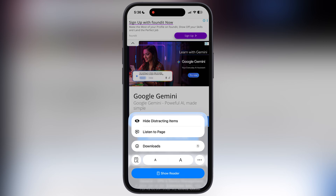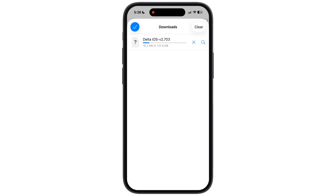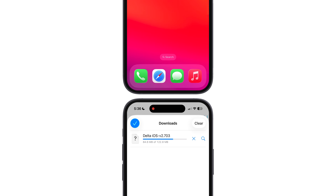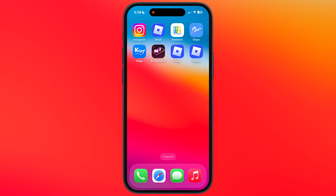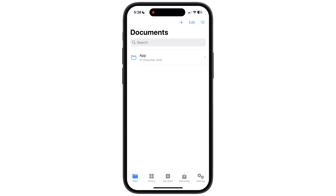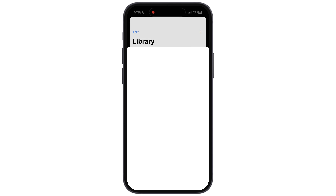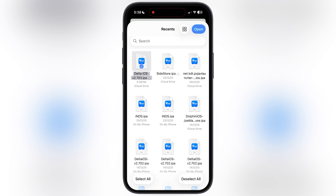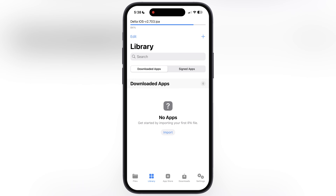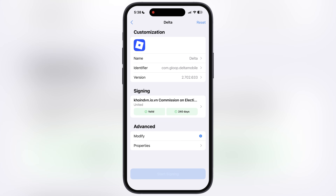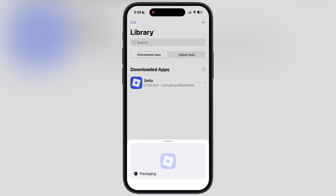If the Delta Executor IPA file downloads as a zip file on your device, then simply download the Delta Executor IPA file in another web browser. Once you have downloaded the IPA file, we have to sideload it using any sideloading app or method. For this video I am using KSignApp. If you do not have KSignApp, then watch our video from the description and install KSignApp on your iPhone or iPad.